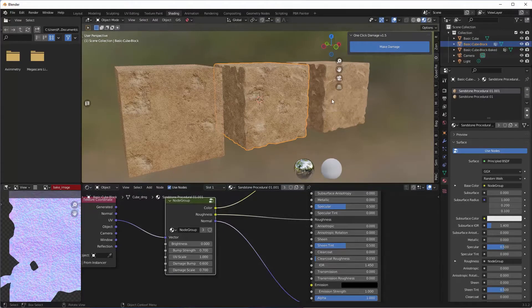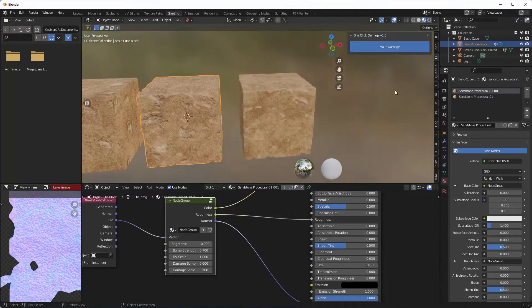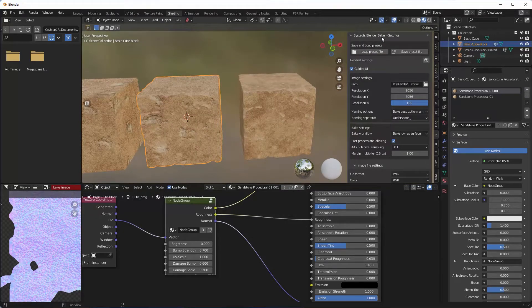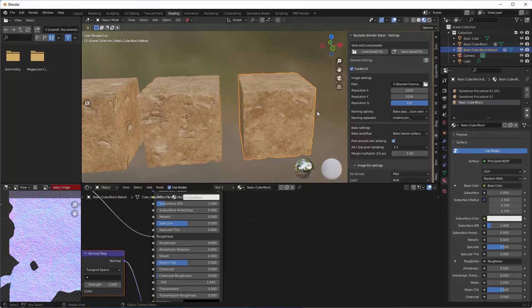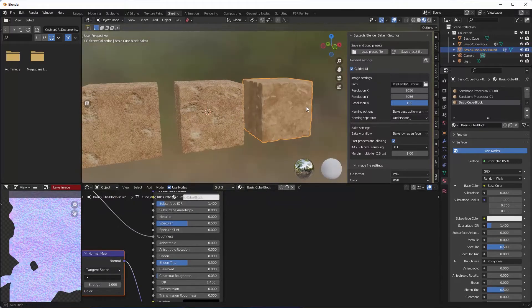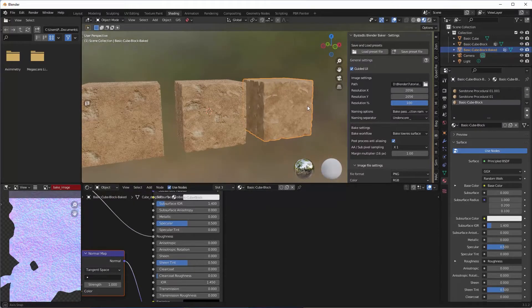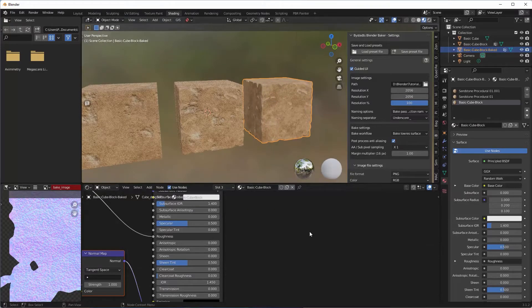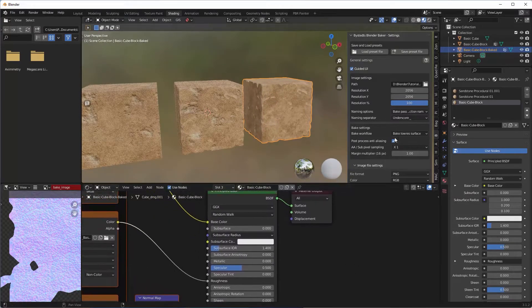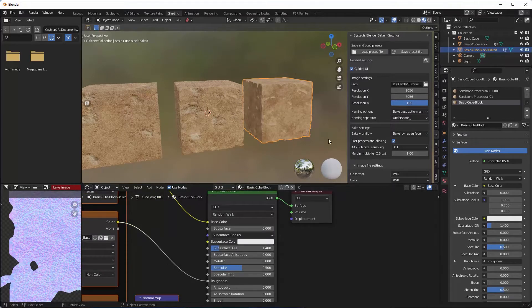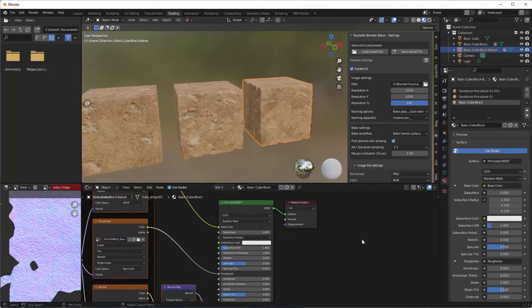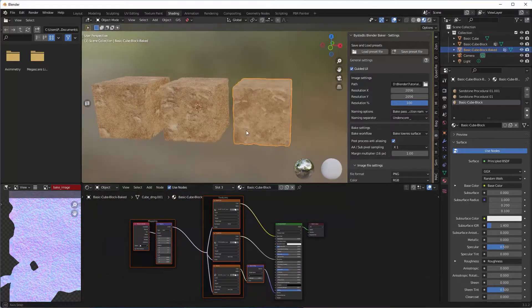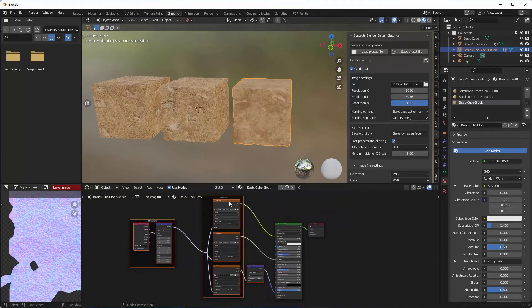And then finally I use Bystead Blender Baker, which is a free image baker for Blender. It's phenomenal, it's just so easy to use. It takes a little bit of understanding and there's a few things which I'll go over basically today. Bystead Blender Baker—what that does essentially is it bakes whatever you've got on your textures to PBR textures.